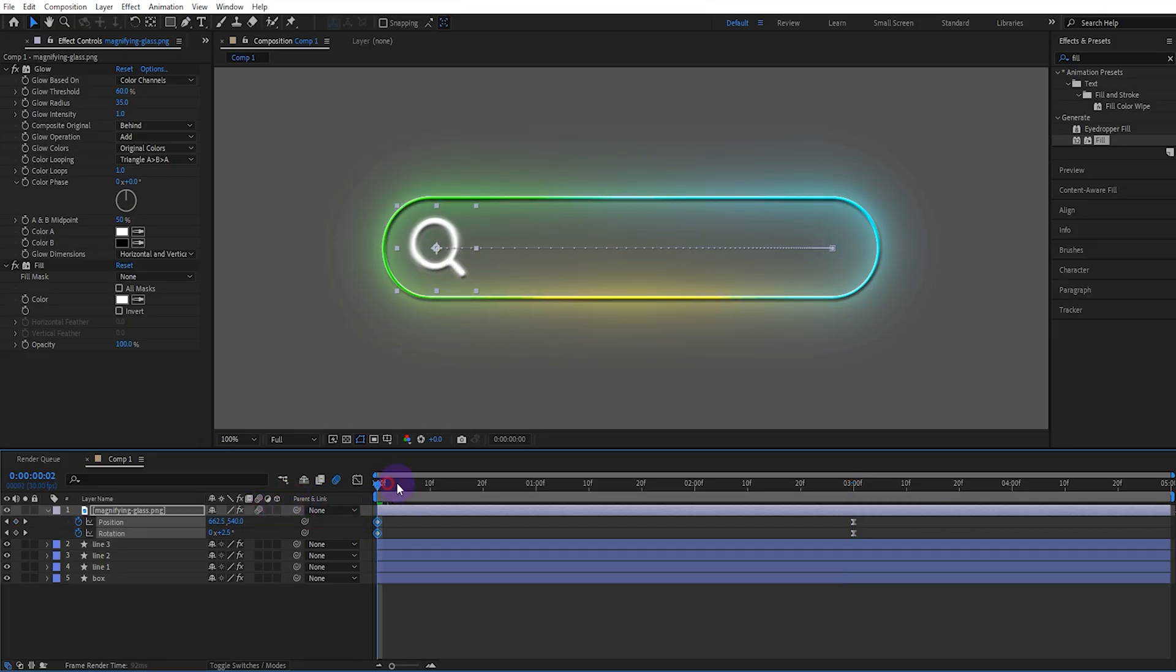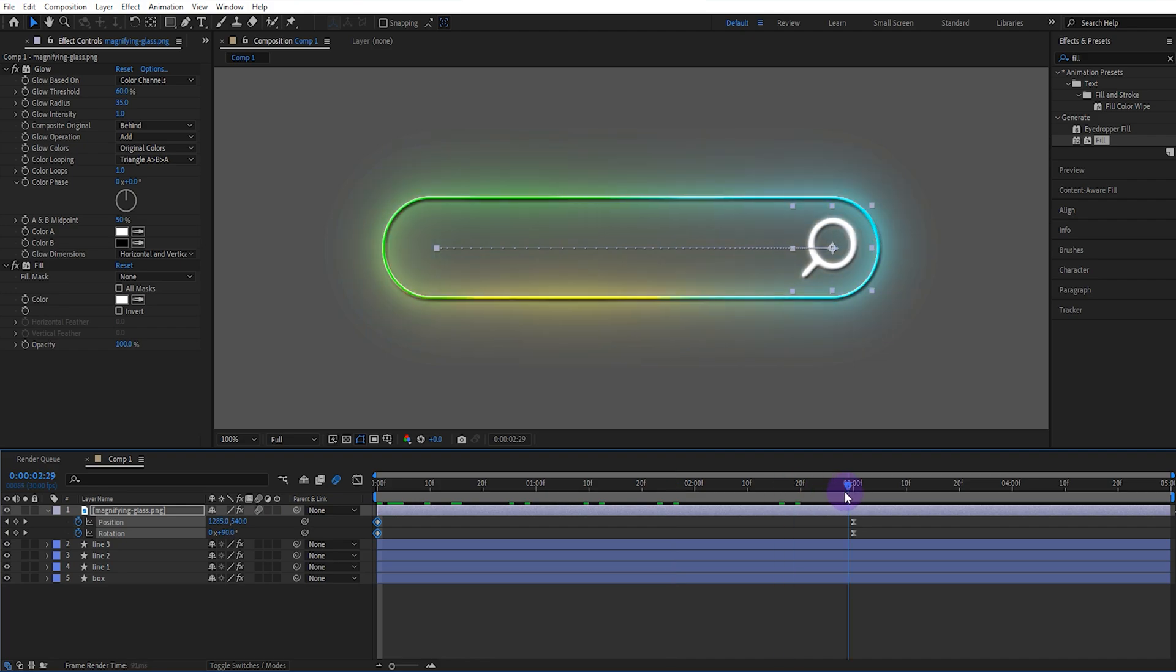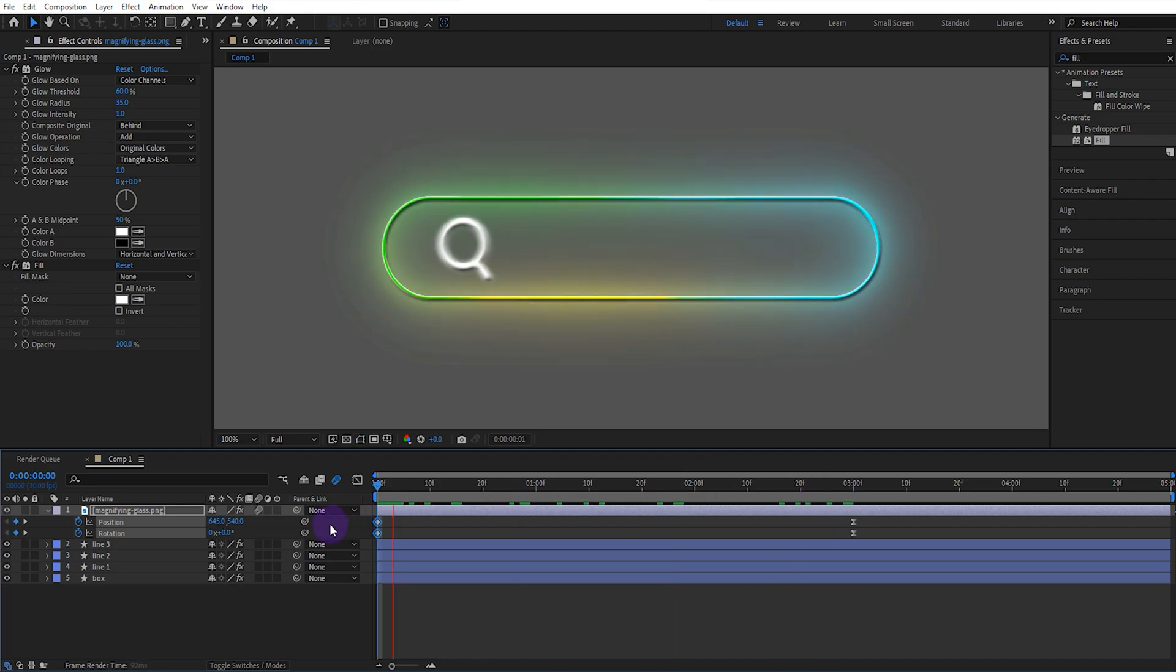I'll leave the project file in the description. You can download it for free and customize it however you like.